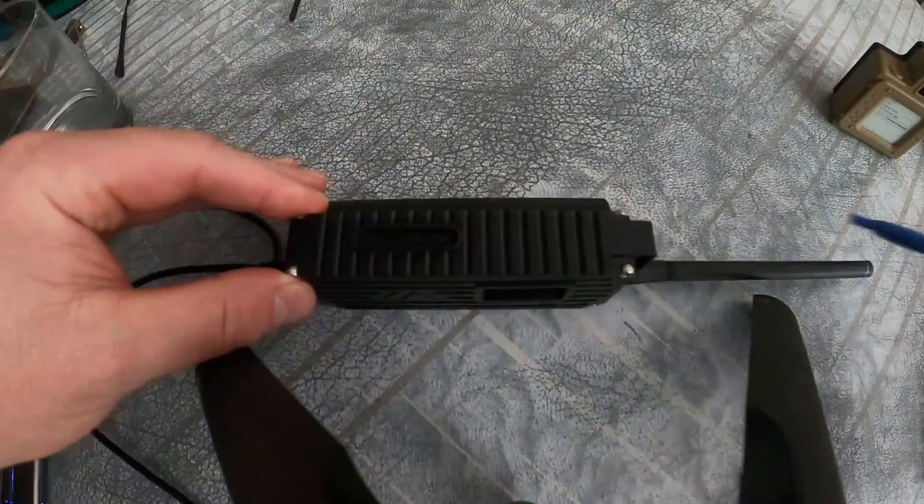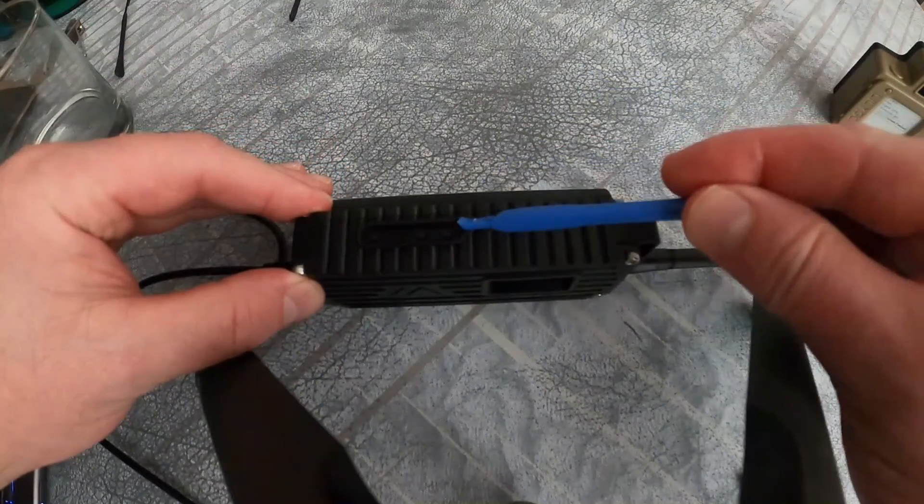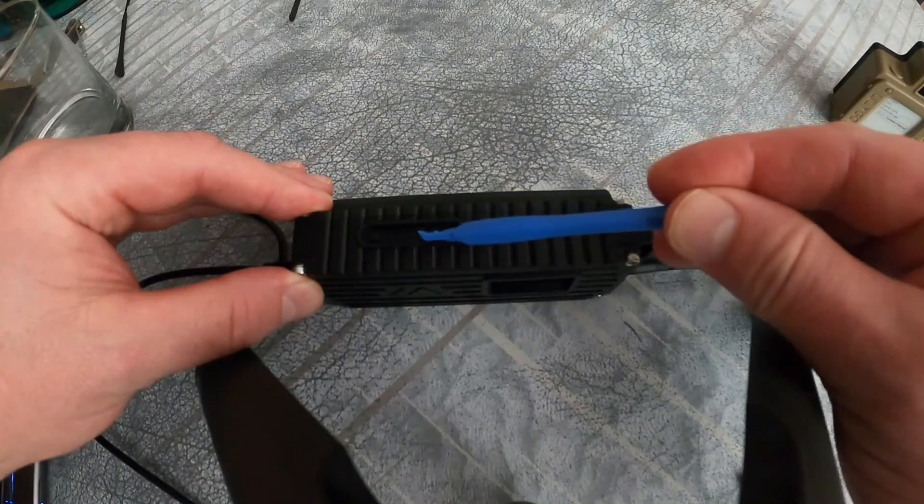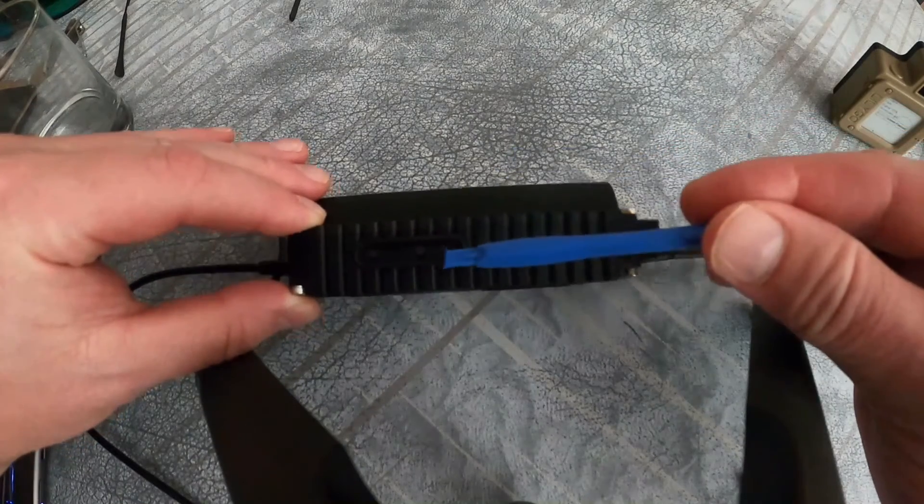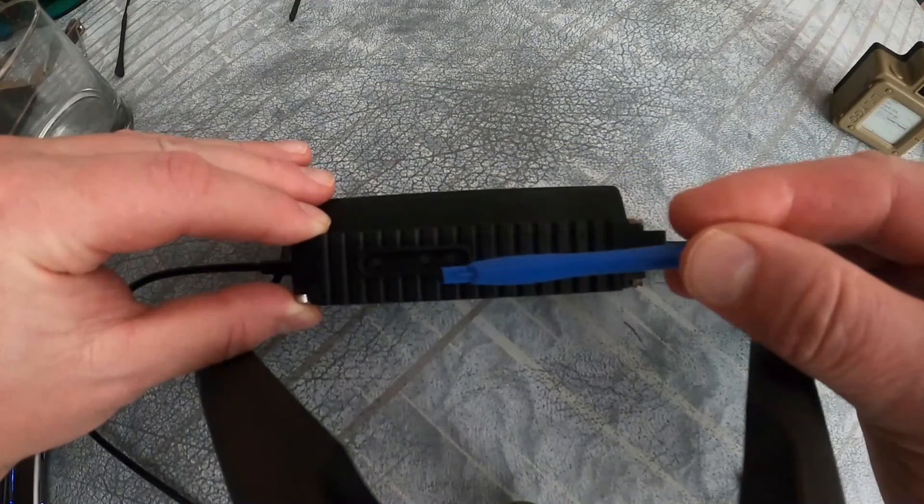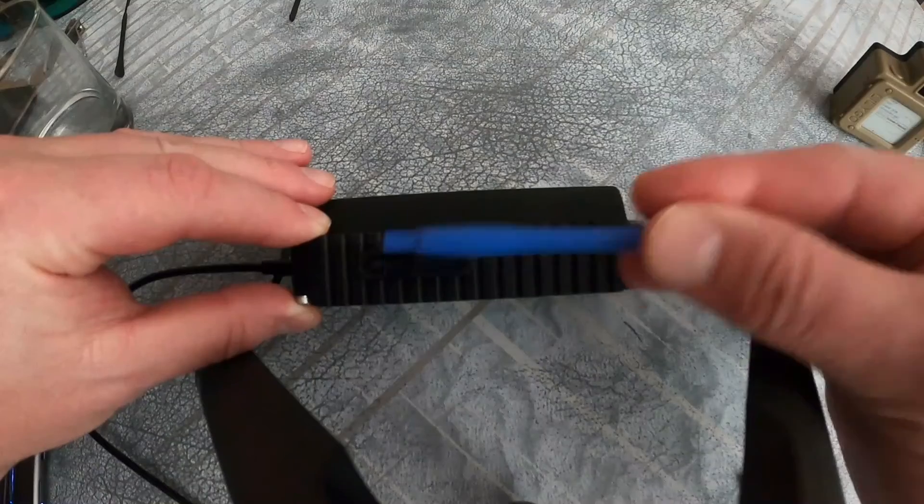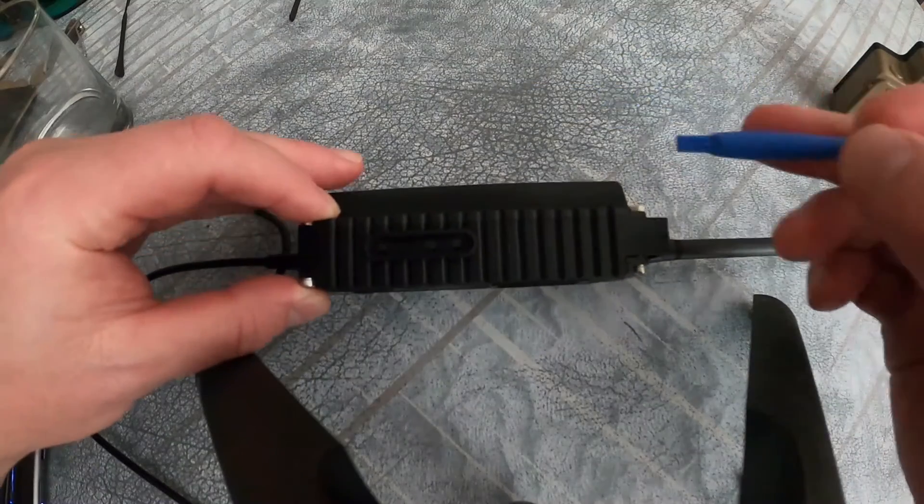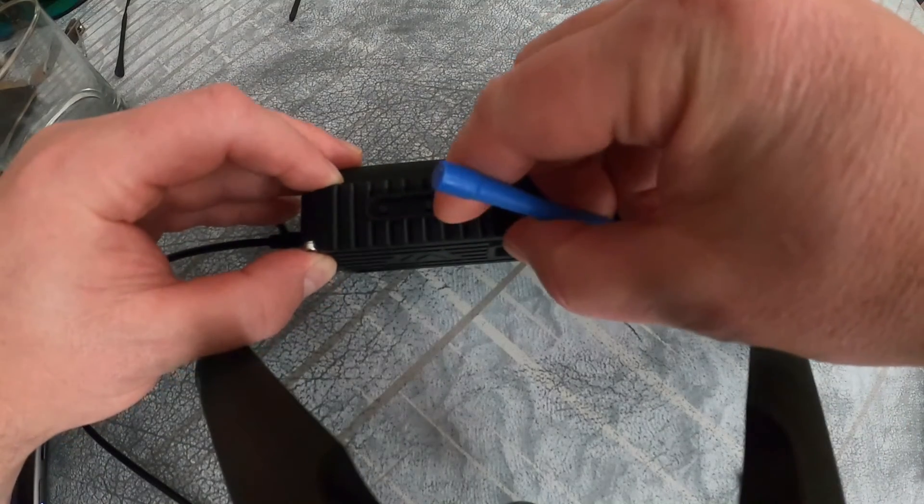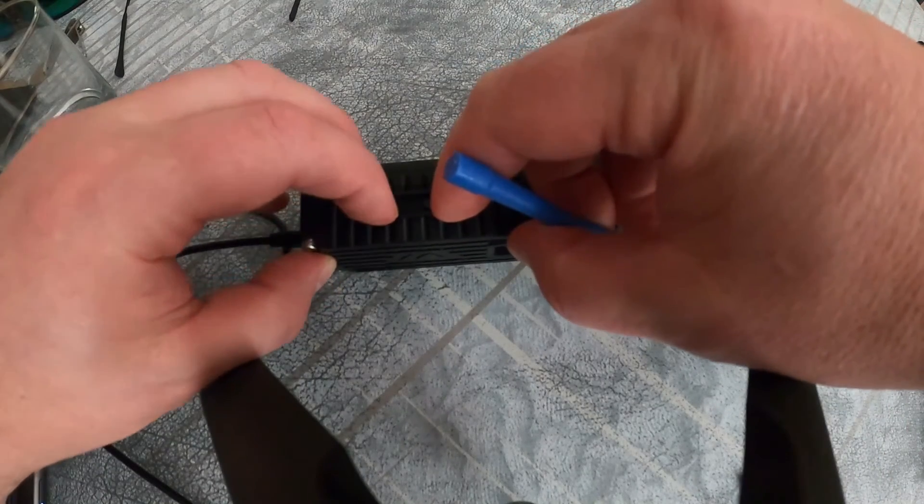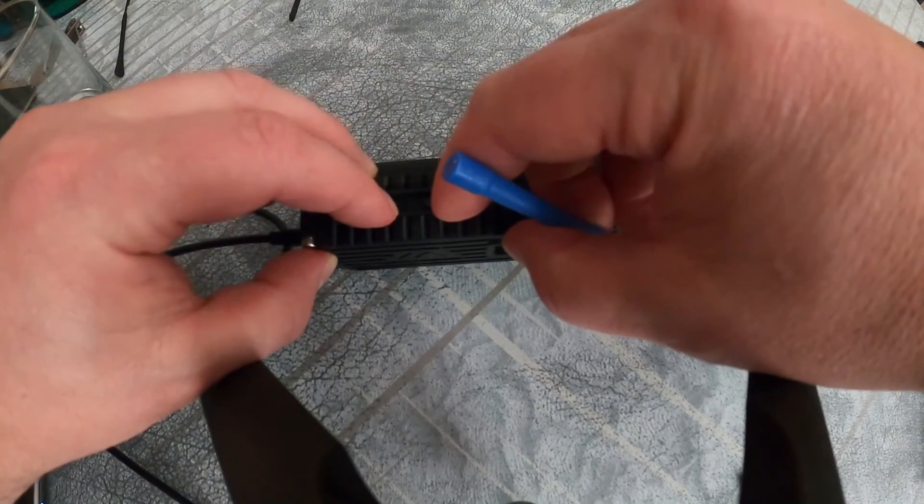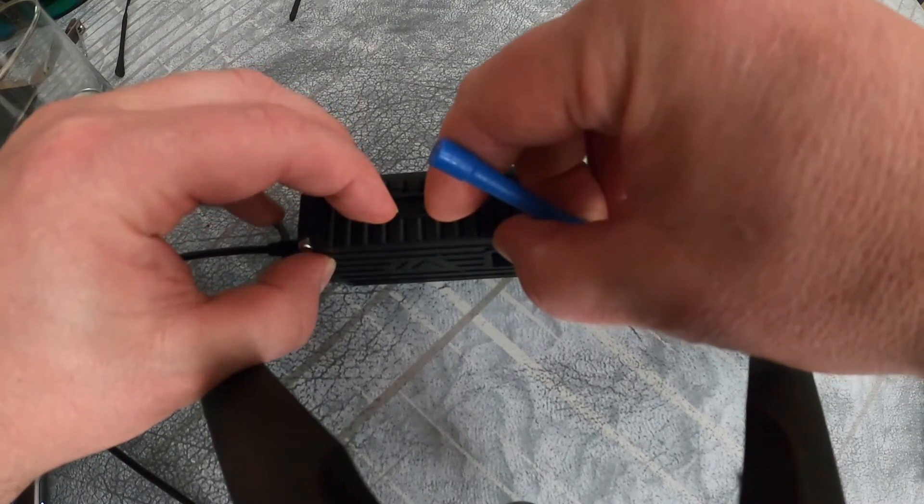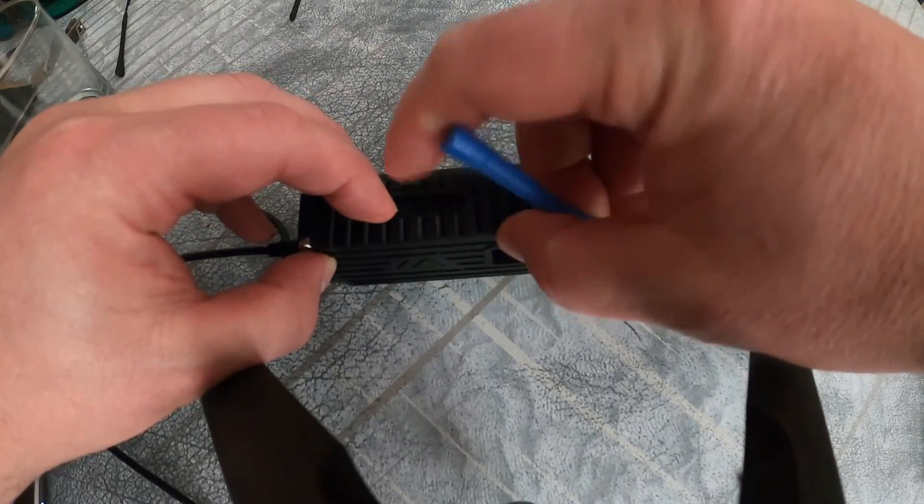I know the buttons are hard to see because they're black on black—reset, power, and boot. First, reset and boot together, then we're going to release reset, then release boot.